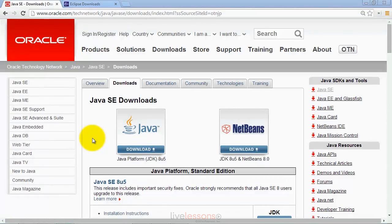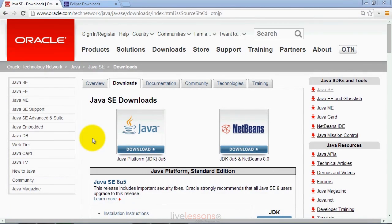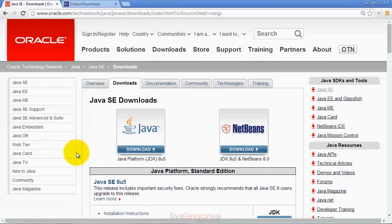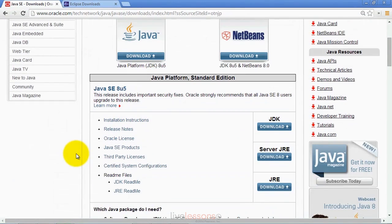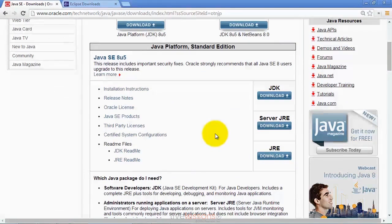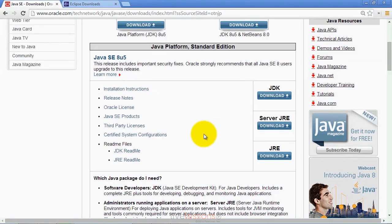Before you can install Eclipse, you must make sure that you have at least a Java runtime environment installed on your computer, if not the full Java development kit. You can get either one of those from the oracle.com website. If you're using this with our textbooks, I would recommend that you download and install the Java development kit, the JDK.